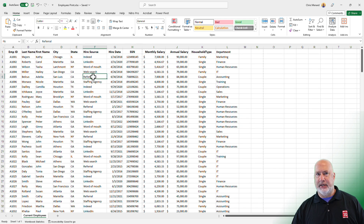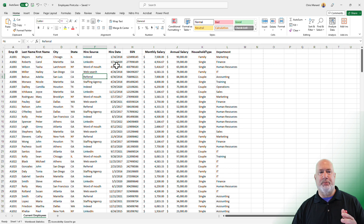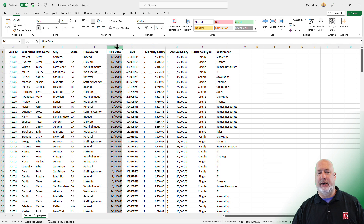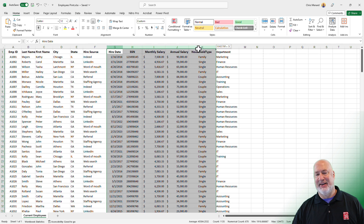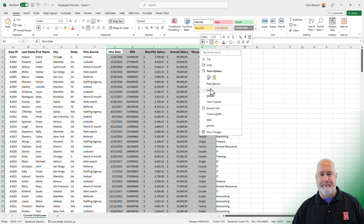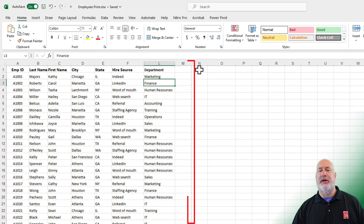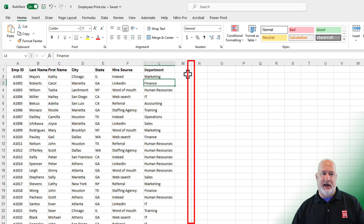One easy fix — and I use this quite a bit — is there's frequently data that no one else really needs to see, or even if they need to see it, it doesn't help when we print this report. In my example, we don't need to be showing Hire Date all the way over to Household Type. I'm going to select Column G all the way over to Column K, right-click, and Hide. I can immediately tell now we don't have the extra pages over to the right.